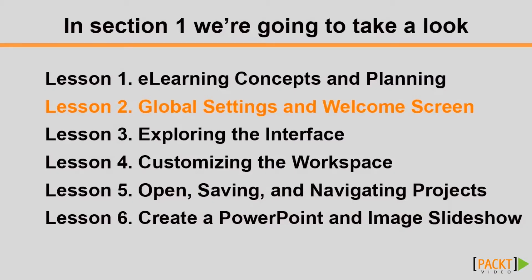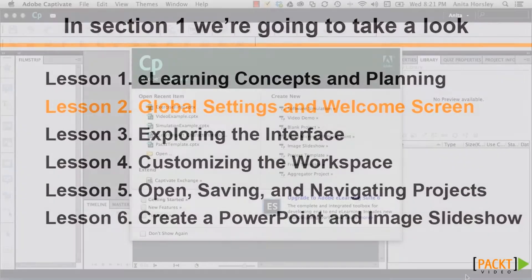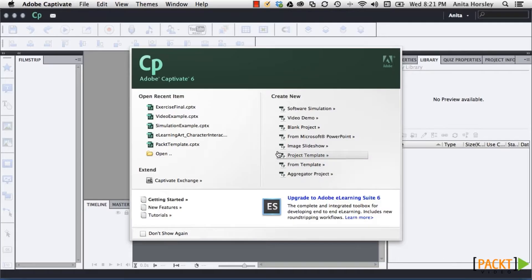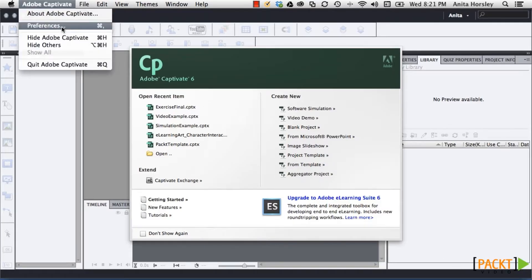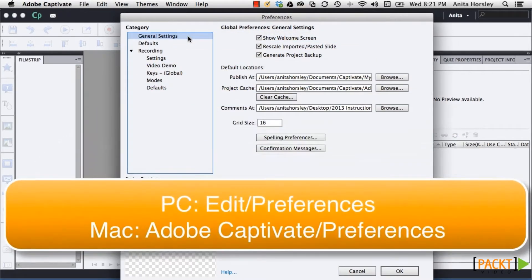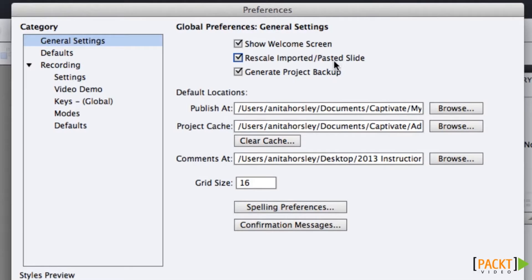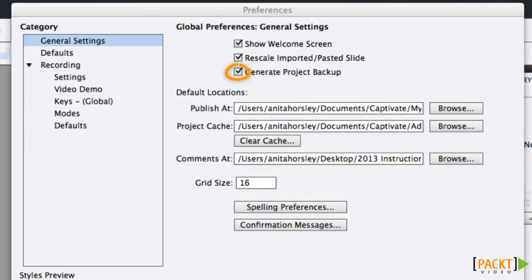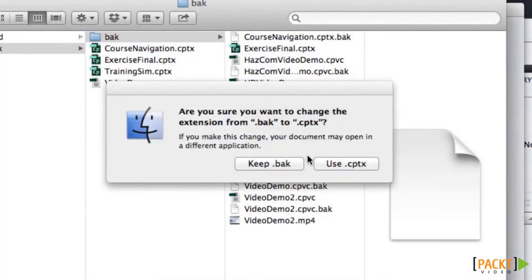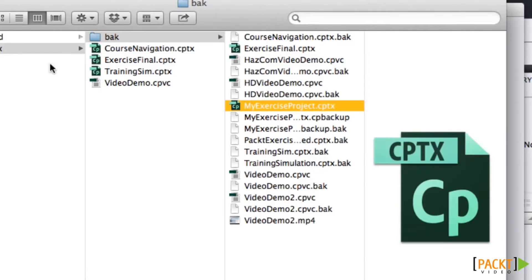Knowing some best practices in Adobe Captivate 6 will fast-track your future projects, saving you needless time changing settings for every individual project. When you first open Captivate, you get the welcome window. Go to the top toolbar and select Adobe Captivate Preferences, or if you're on a PC, select Edit, Preferences. When the preference window opens, you'll be in the Global Preferences General Settings dialog box. There are three checkboxes at the top that are not checked by default — I like to have all three checked. You definitely want to check the Backup Project checkbox, because if your project terminates, you can recover the file using the .bak backup file by simply removing the .bak extension.